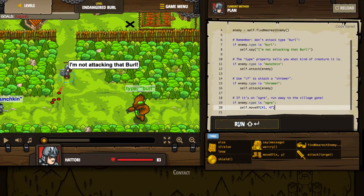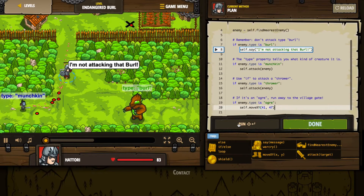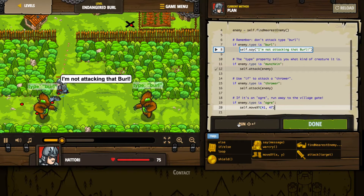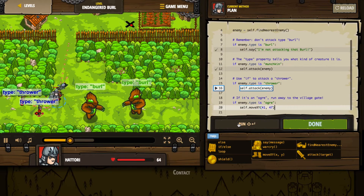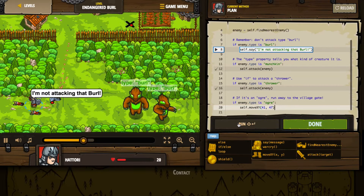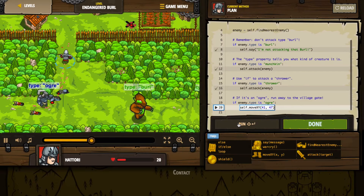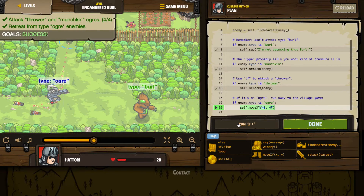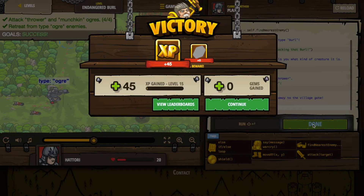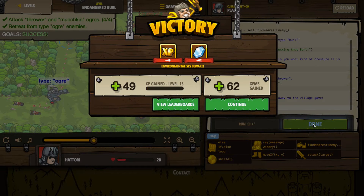All right, so far I'm alive. Oh, it's an ogre — run away! Hey, I did it. We did attack the throwers and the munchkin ogres, but we did retreat when the type ogre enemy came about. We were actually able to be successful by being cowards, which is good. So we've got our experience points for being top shelf cowards and our gems as well. Let's go ahead and press continue and see what else we've got.